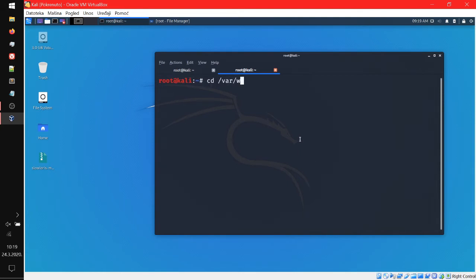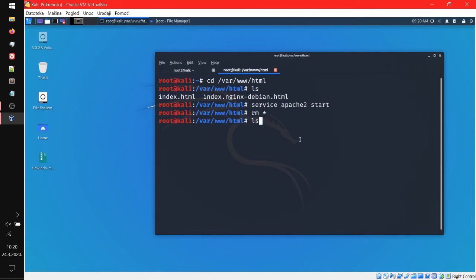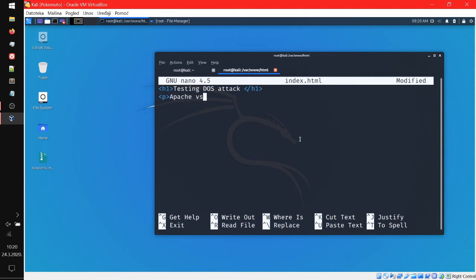Let's enter /var/www/html to edit our index file. You know what, let's just start Apache2 first. There we go. Now let's remove all of this and then nano index.html to make a new one. Let's write 'Testing DOS attack' — actually it's not a DDoS, it's a DOS attack. So let's write 'Apache versus Loris.' That should be done.